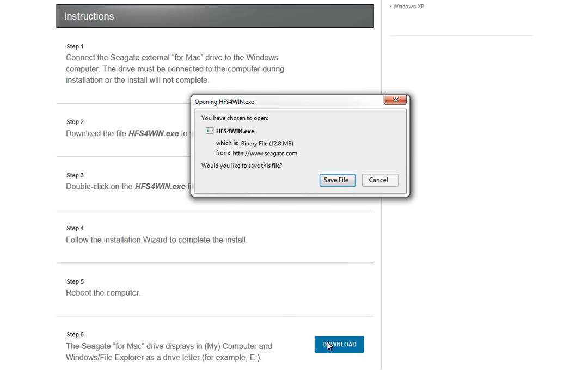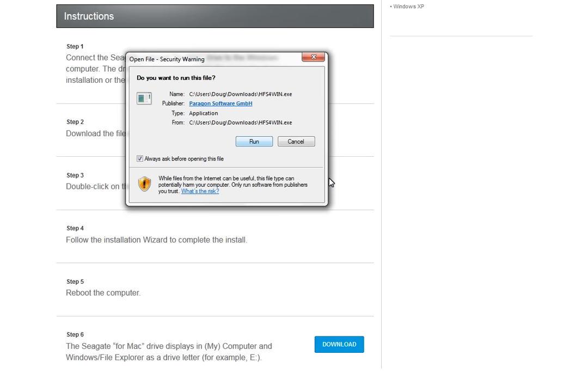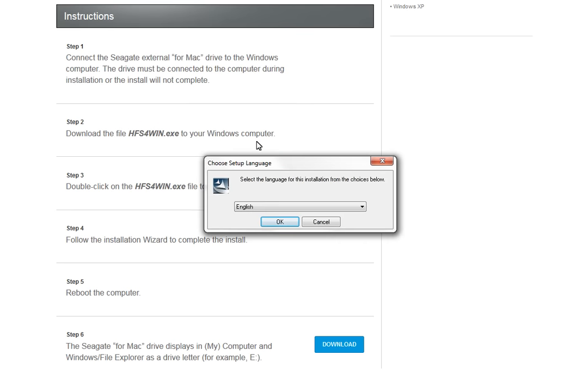When the HFS4win.exe comes up, save the file. After you have downloaded and saved the file, you can install it. Bring up the file and click on the Run button.